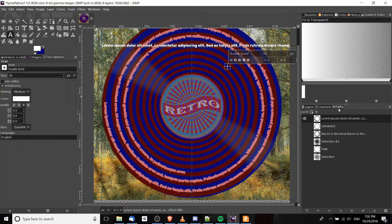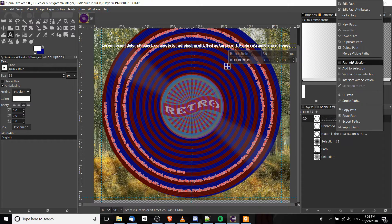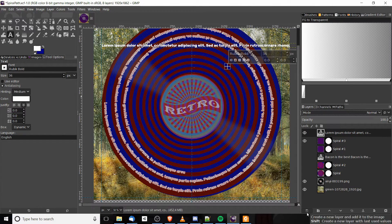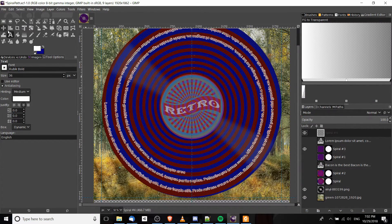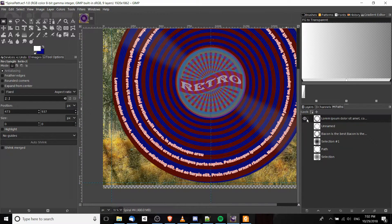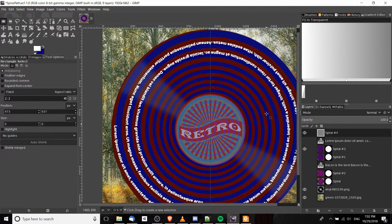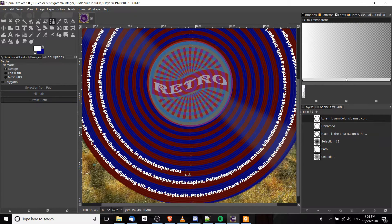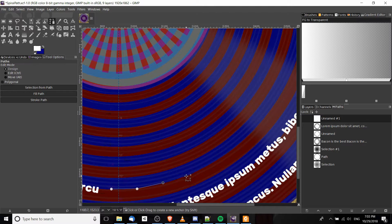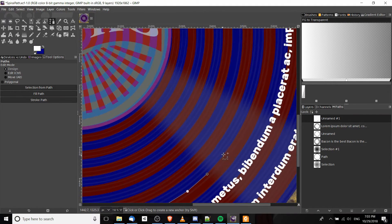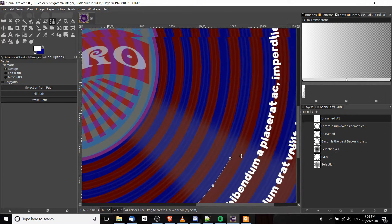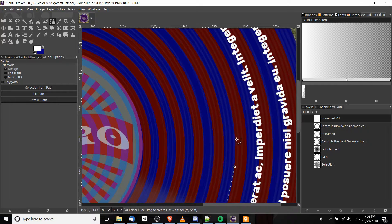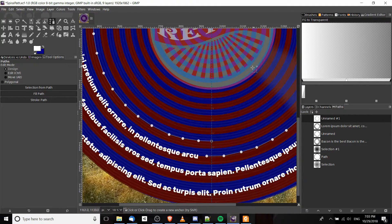Now that we have this path generated I'm going to fill it in the same way as before — right-click Path to Selection, go over to Layers, create a new layer, and fill it in with white. Now we can hide that path and continue working. This next path I'll create will only go around once, so that when we apply the text it can process a lot faster. Starting from here in pretty much the same manner as before — you can adjust or undo points by clicking and moving them, or hit Ctrl+Z to undo the last created point.